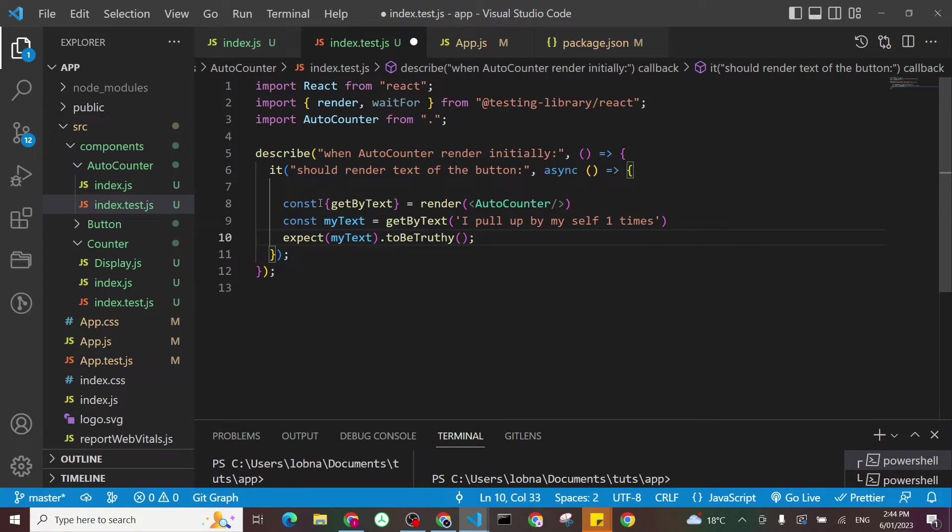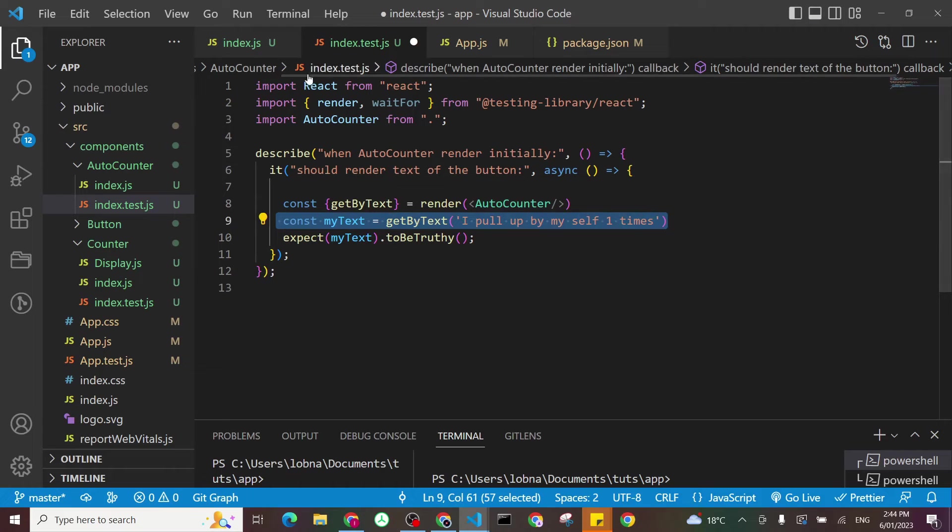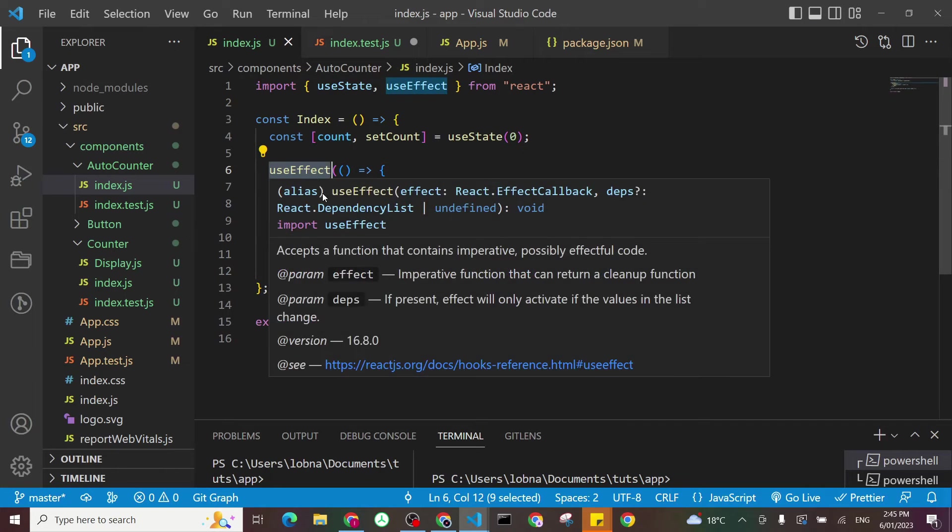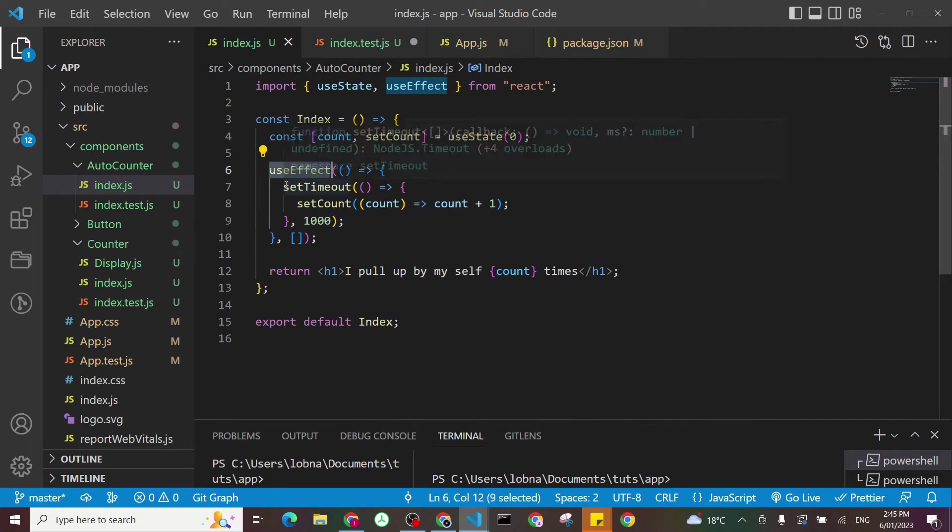But of course, this one definitely, it will fail. And the reason why it will not be there in the first time, we have a useEffect here. And that's why it has a timer as well. So we have to wait for that to finish.